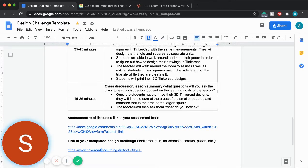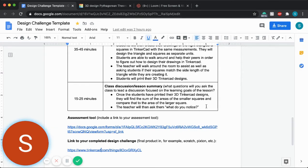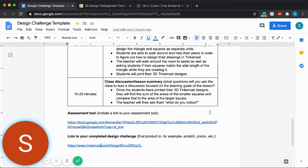In conclusion, for the last 15 to 25 minutes, once they had been printed, they would then find the sum of the areas of the smaller squares and then compare it to the larger square on the hypotenuse side of the right triangle. And then essentially just ask them, what do you notice? Do you notice that they end up equaling each other?